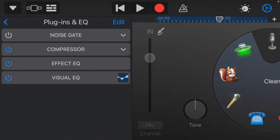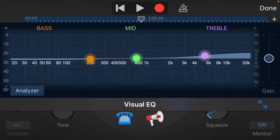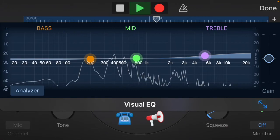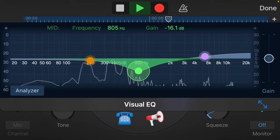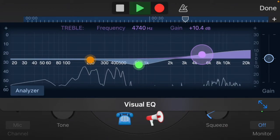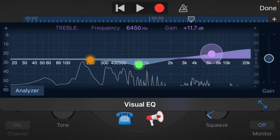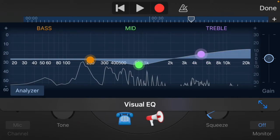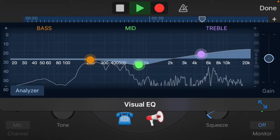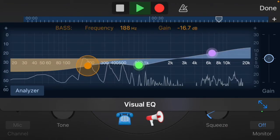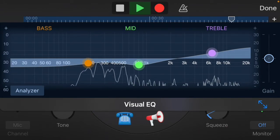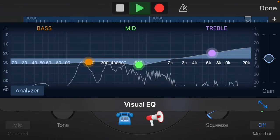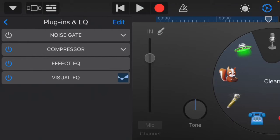Next, go to Visual EQ and open the Analyzer. This is very important — for most vocals, even singing vocals, you always want to boost the higher frequencies a bit. Not too loud, but make sure they're up, because that's what makes your voice sound clear.